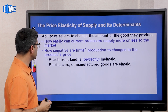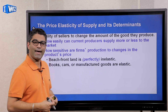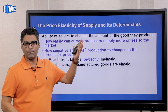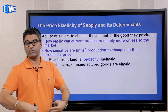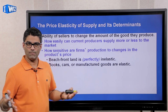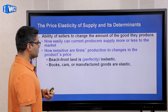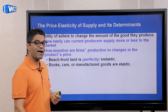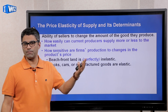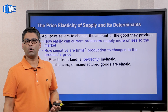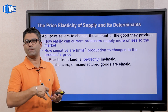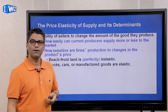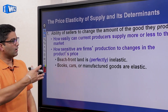Think about examples: beachfront land is going to be very inelastic because even if the price of beachfront properties goes up, producers cannot just create more beachfront land — it's fixed. On the other hand, producing potato chips, chocolates, or books is very elastic, because if the price of books goes up it's very easy for producers to just get more paper and ink and produce more books.